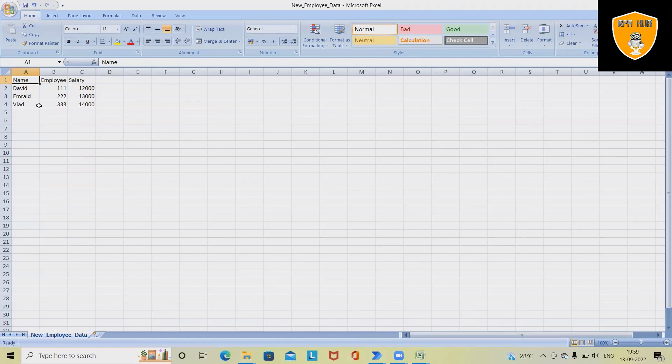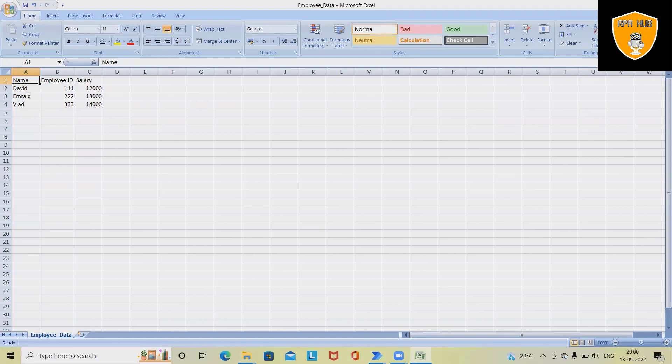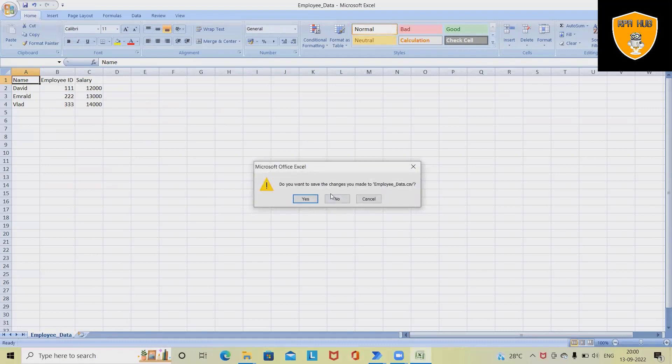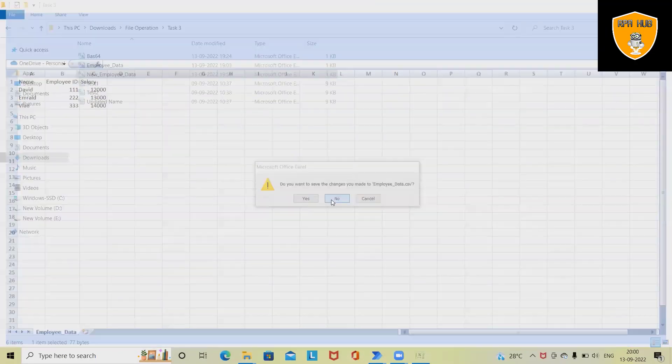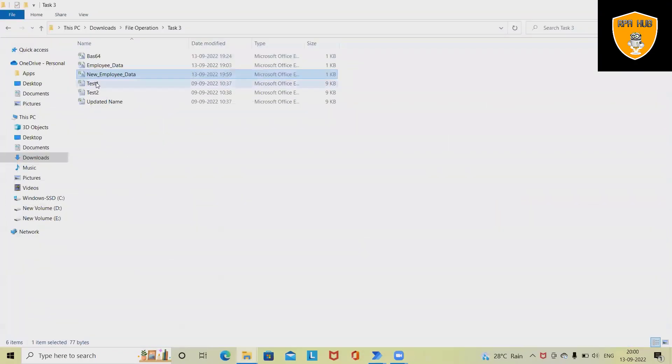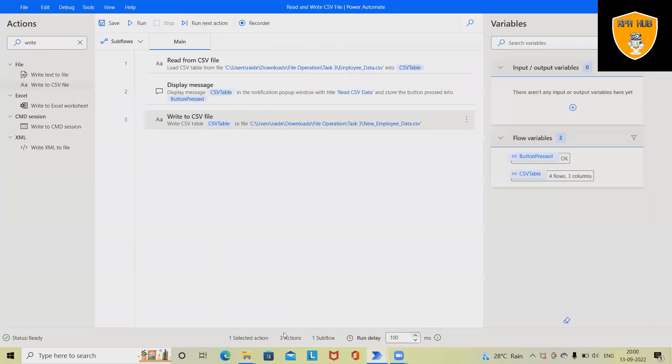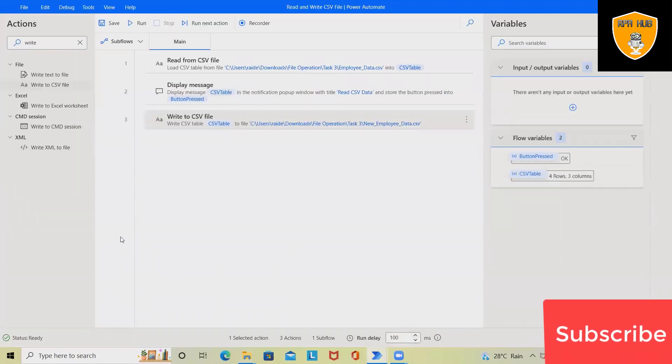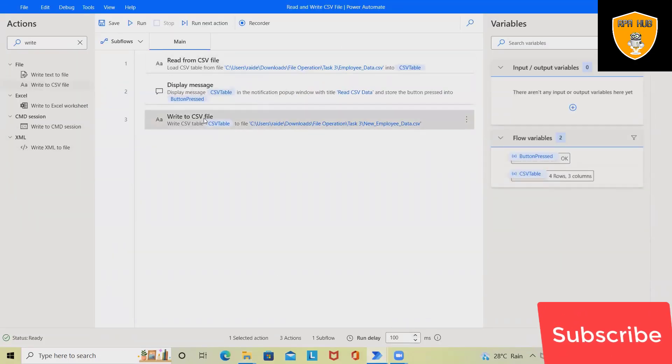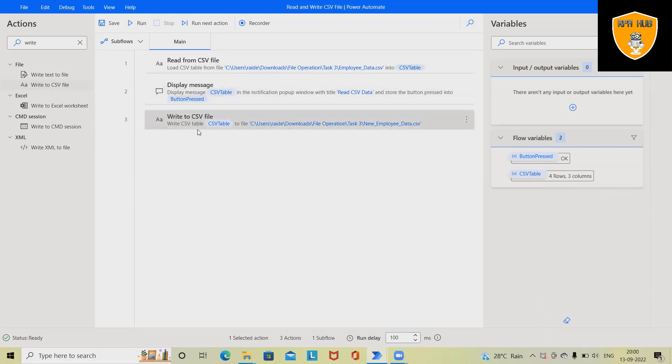Same data available in both the files. So here these two tasks are done. We can perform several other operations using read and write CSV file when we want to call out chunks of data.